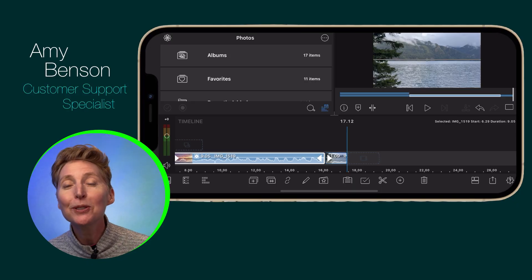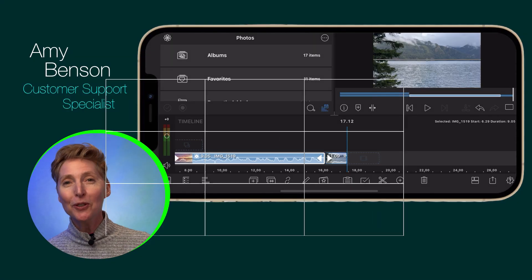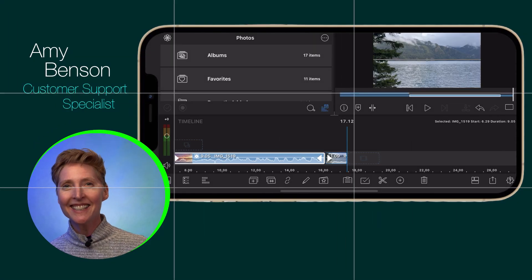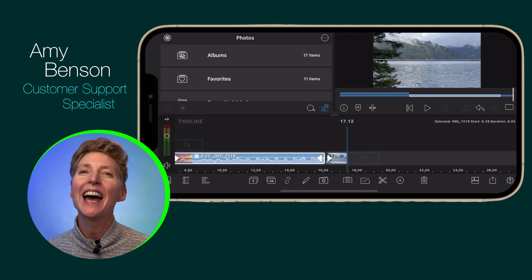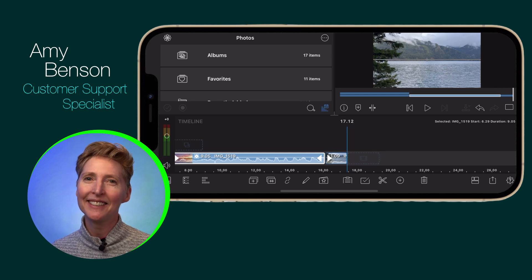Line up your shots with grids and guides. Now you know. Happy editing!